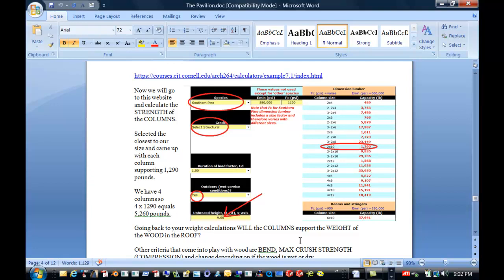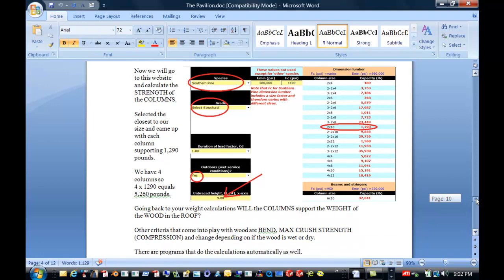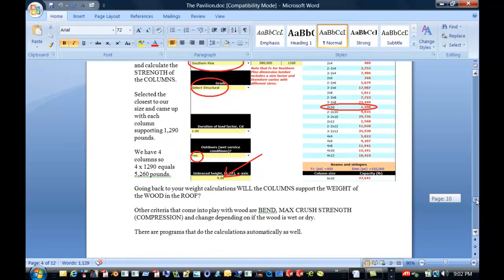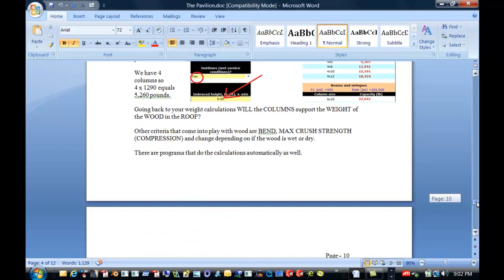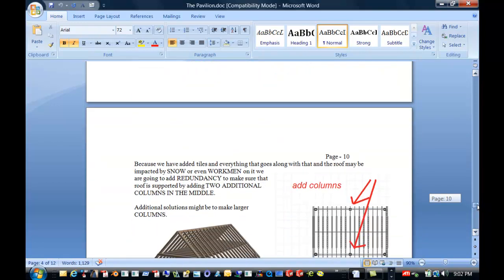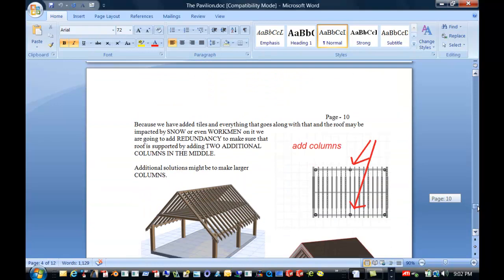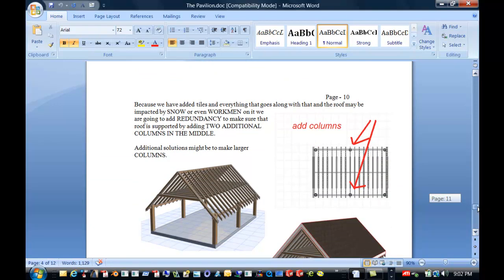And you're going to see if that will, if our four columns will hold up the weight of the wood. And of course we are putting on the roofing, the tile, etc. So what we're going to do as well, is we're going to add redundancy no matter what. And add a couple more columns in here with the information that you receive from that.